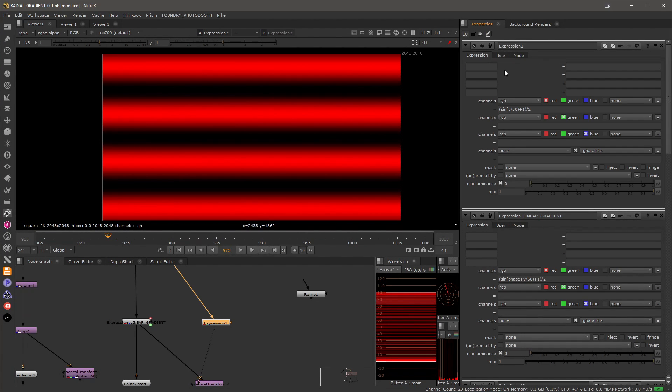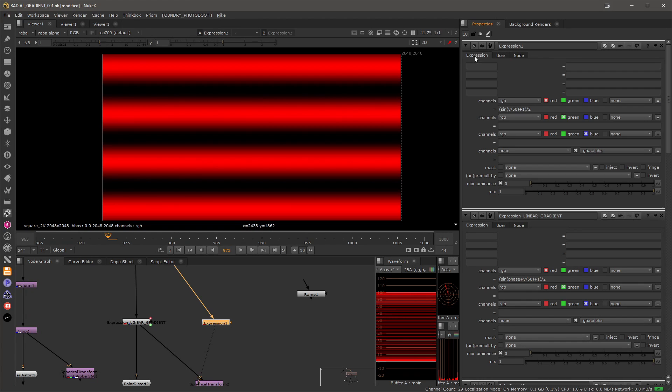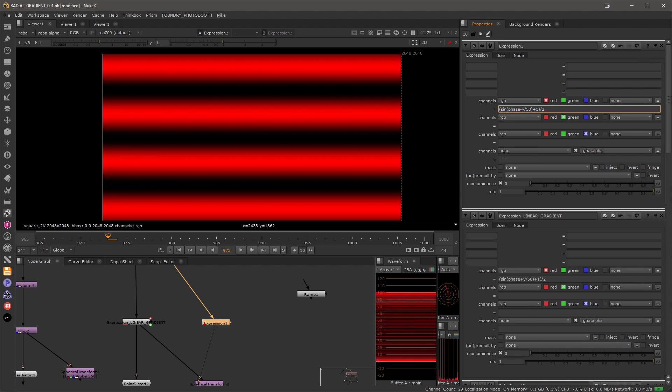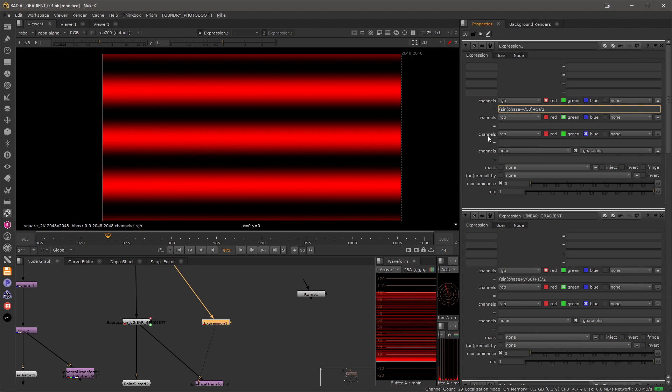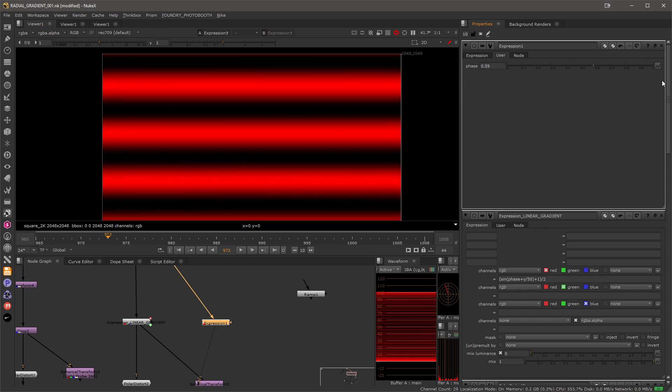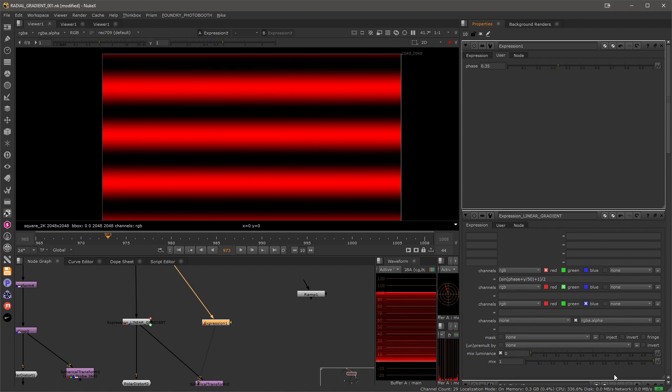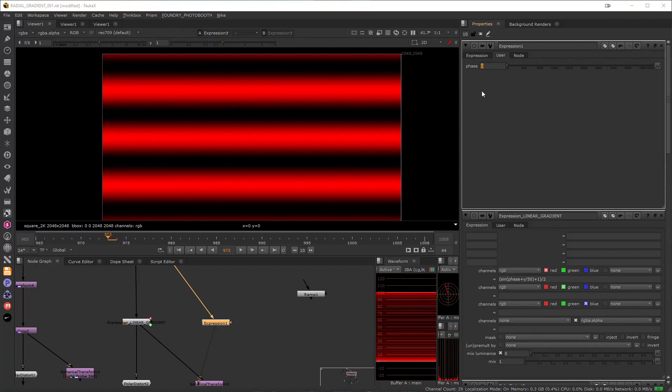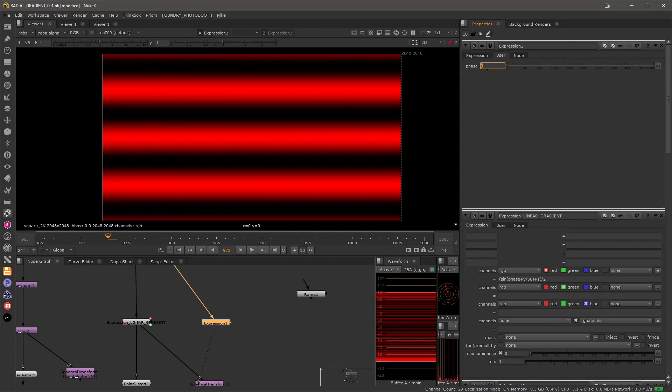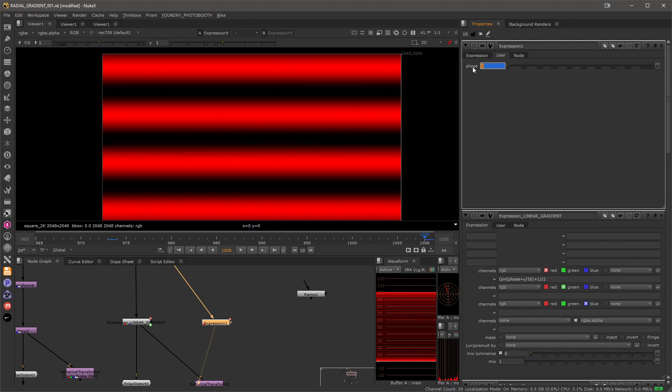So with our channel created now we can add it to our expression. Let's just go back here and let's say phase and now let's subtract it so it will jump a little but now we have a control over the movement of our gradient. So I'm going to go ahead and add a few keyframes, let's set a keyframe here maybe and towards the end let's set it to maybe three and then let's see what we are getting here.